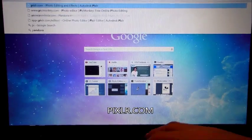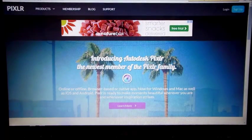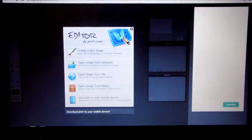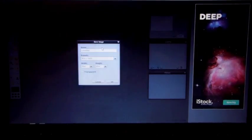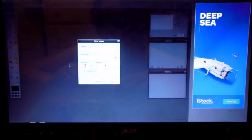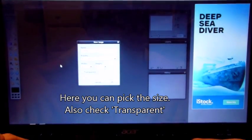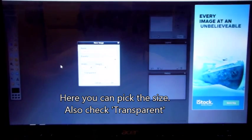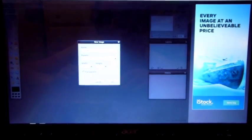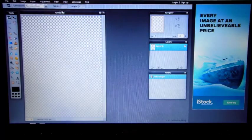Head over to pixlr.com, then go to Pixlr Editor. Click 'Create New Image,' then change the size — I'm going to go 2400. Select transparent, and this is what it should look like.